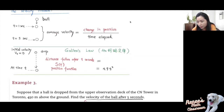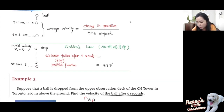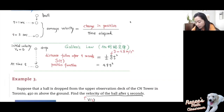Now Galileo's law says that if you drop a ball starting from initial velocity equal to zero, then at time t, the distance that the ball travels — from the drop point to its position — is called the position. This position changes as time t changes, so it's a function of time, and we call this the position function for the ball. Galileo's law says this distance is equal to one half g times t squared, where g is the gravitational acceleration, which is 9.8 meters per second squared.